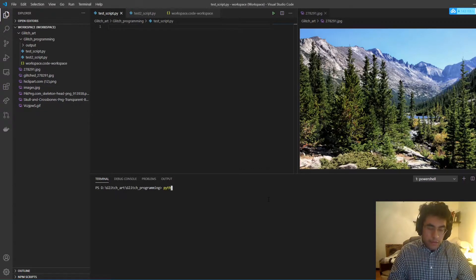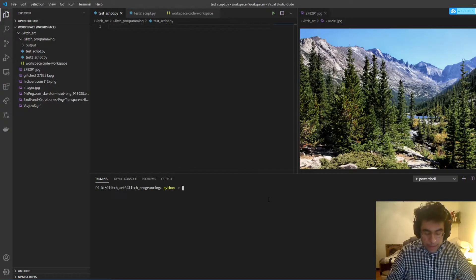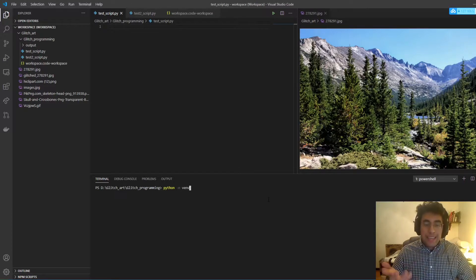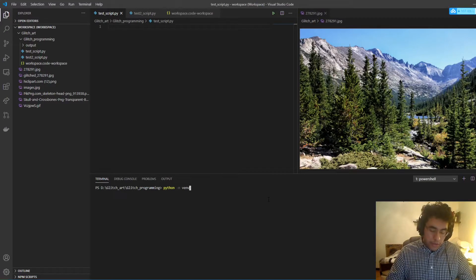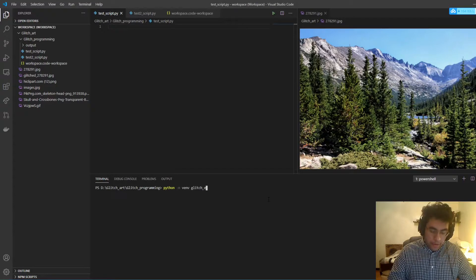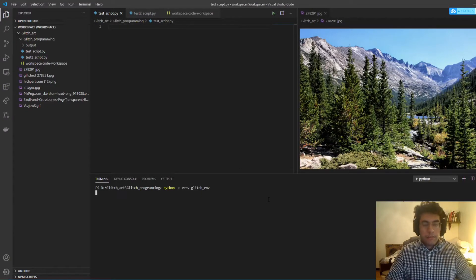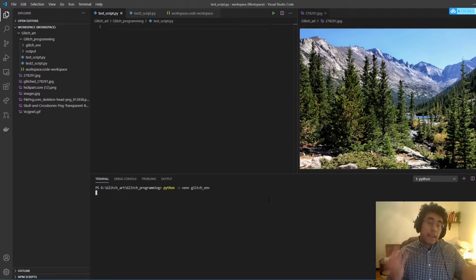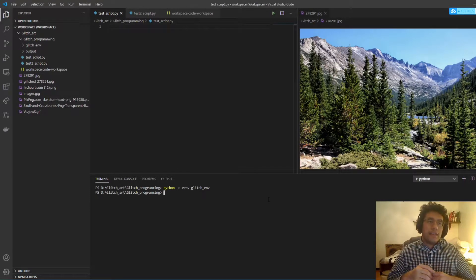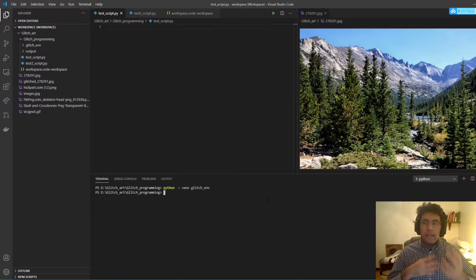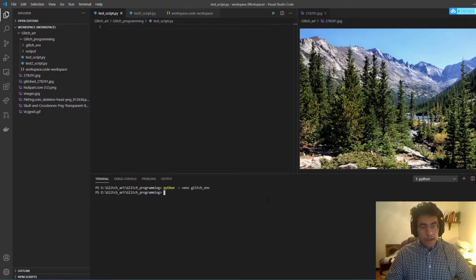We want to make our virtual environment. We call Python with the -m flag, then 'venv' — that's what we're telling Python to do — and then we can call it 'glitch_environment'. Once you make your virtual environment you need to go into it. I think it's really good to do this to separate different Python packages because of version control, and I do think this is essential.